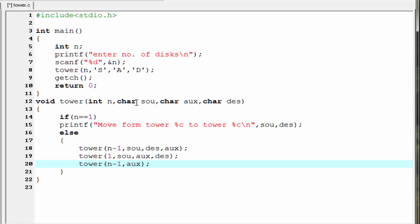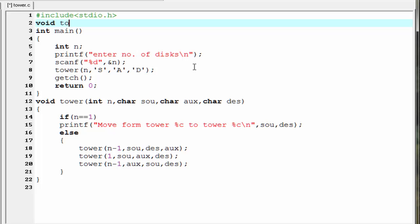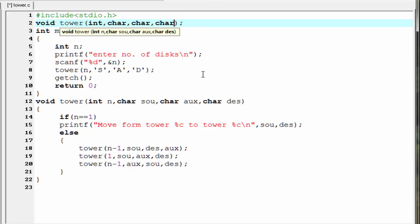Our next task is to write the function prototype. So write: void tower() with the types of the parameters inside the parentheses. Our program is now completed.